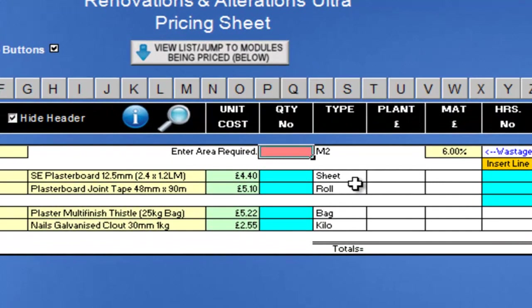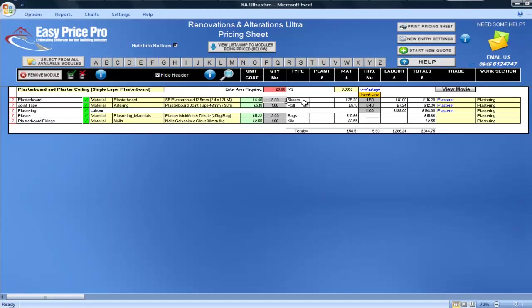I'll start with the Plaster Board and Plaster Ceiling Single Layer Board Module. To begin, I just need to enter the area of the ceiling I am doing here in the red cell. This is 20 metres square.